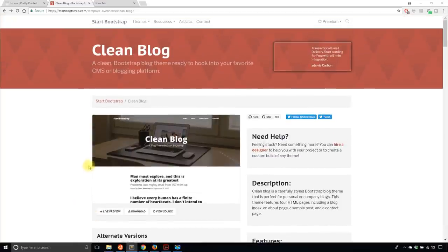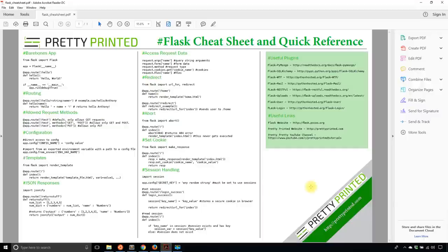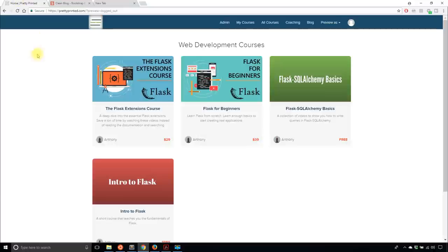Before I get started writing the code, there are three things you can get from the links in the description below. The first is the code for this video. Second, you can get the Flask cheat sheet, which has common Flask patterns. And third, I have my website with full courses on Flask — demo applications like the one I'm building here. Check out my courses at prettyprinted.com.